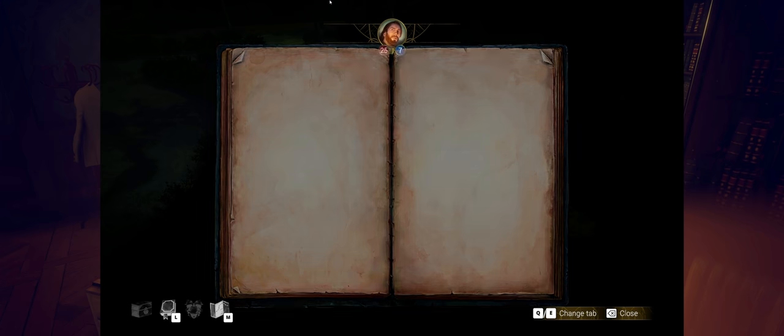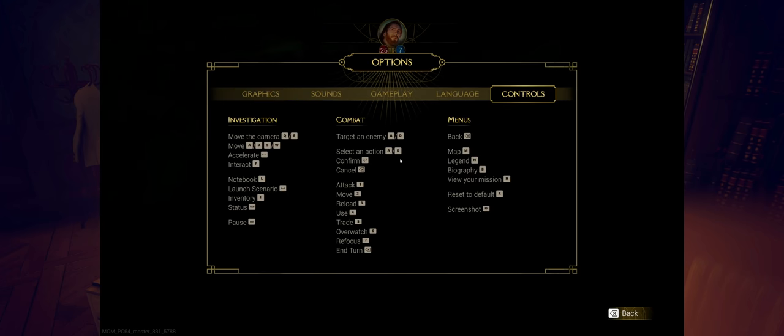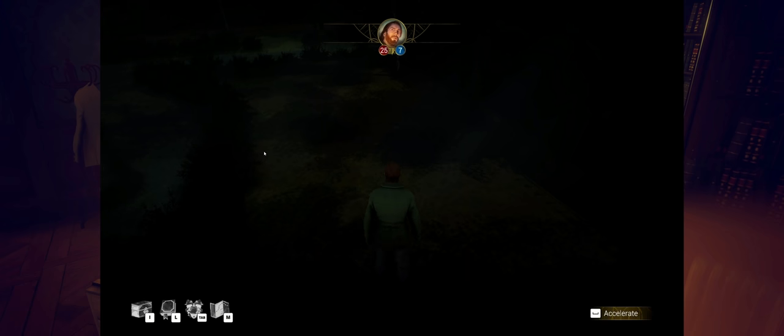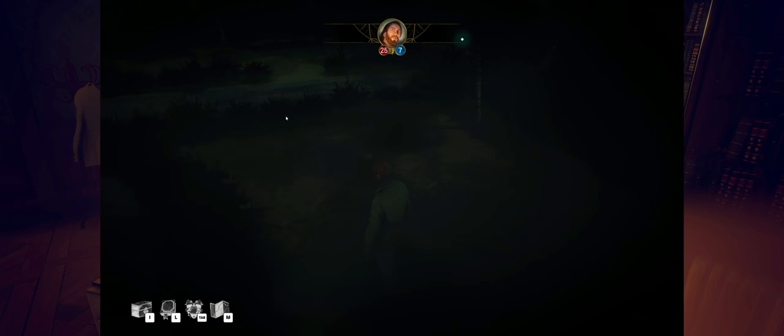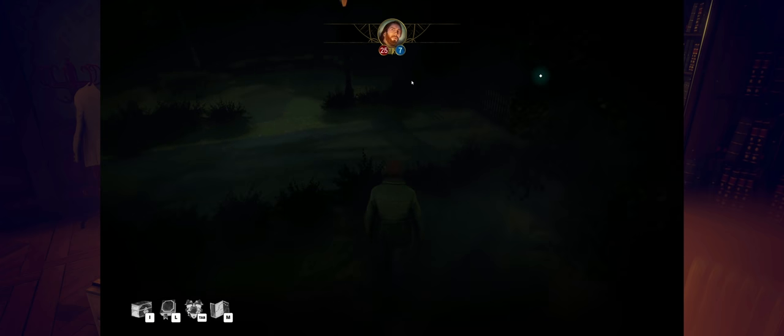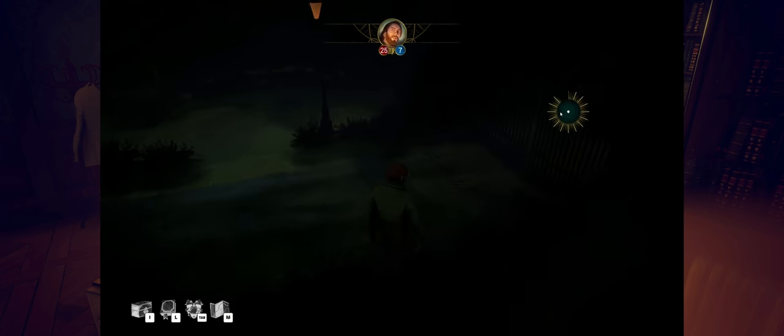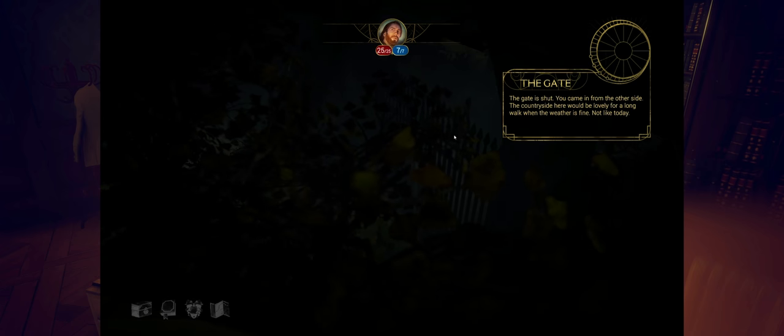The one thing I'm wondering is, is there any way to run? Let's take a look at the controls really quick here. I don't see running. Oh, accelerate. Maybe it's the spacebar. Is that it? Yep. You kind of get into a speed walk, which I guess is better than nothing.